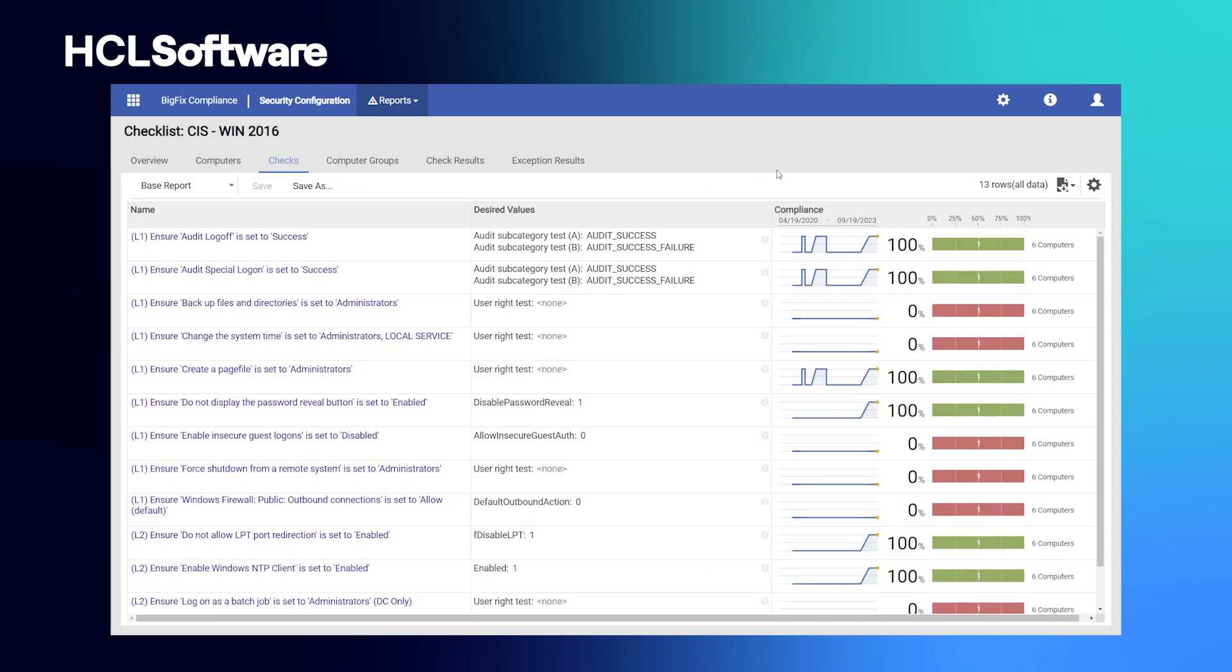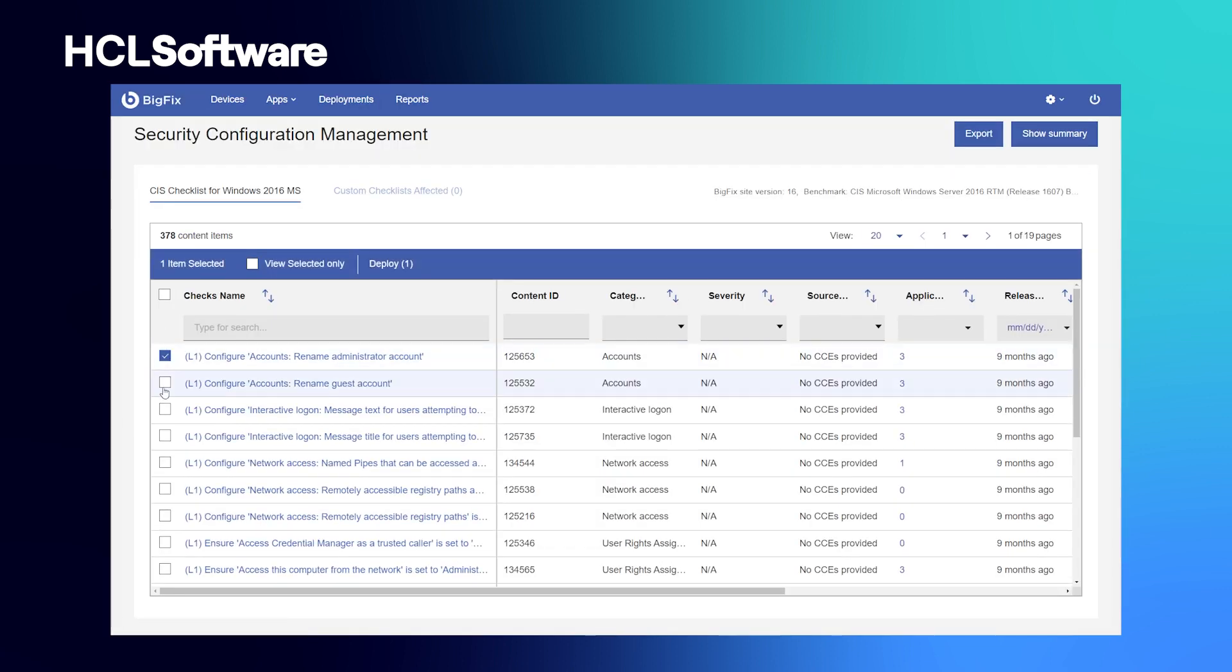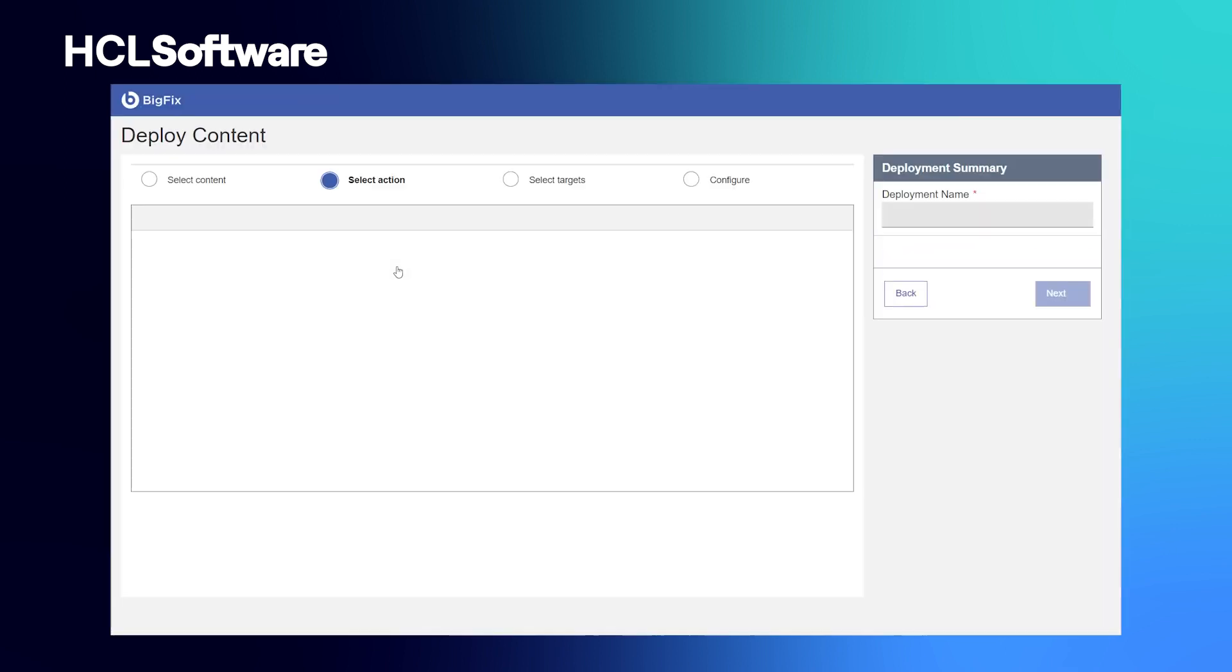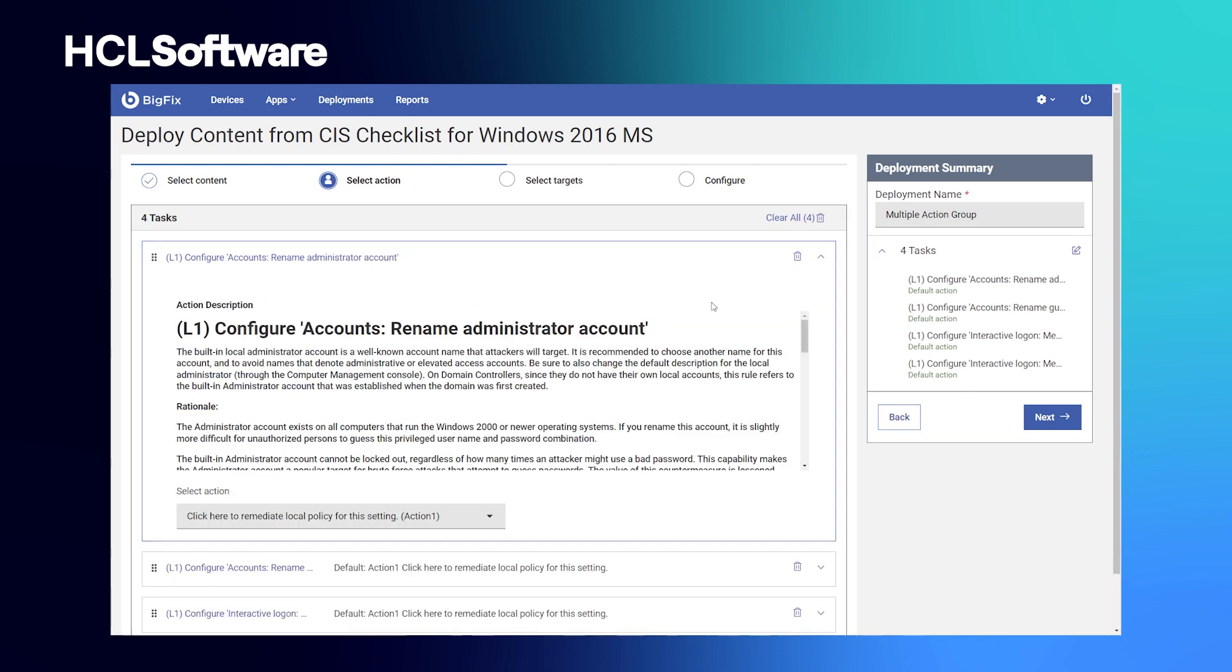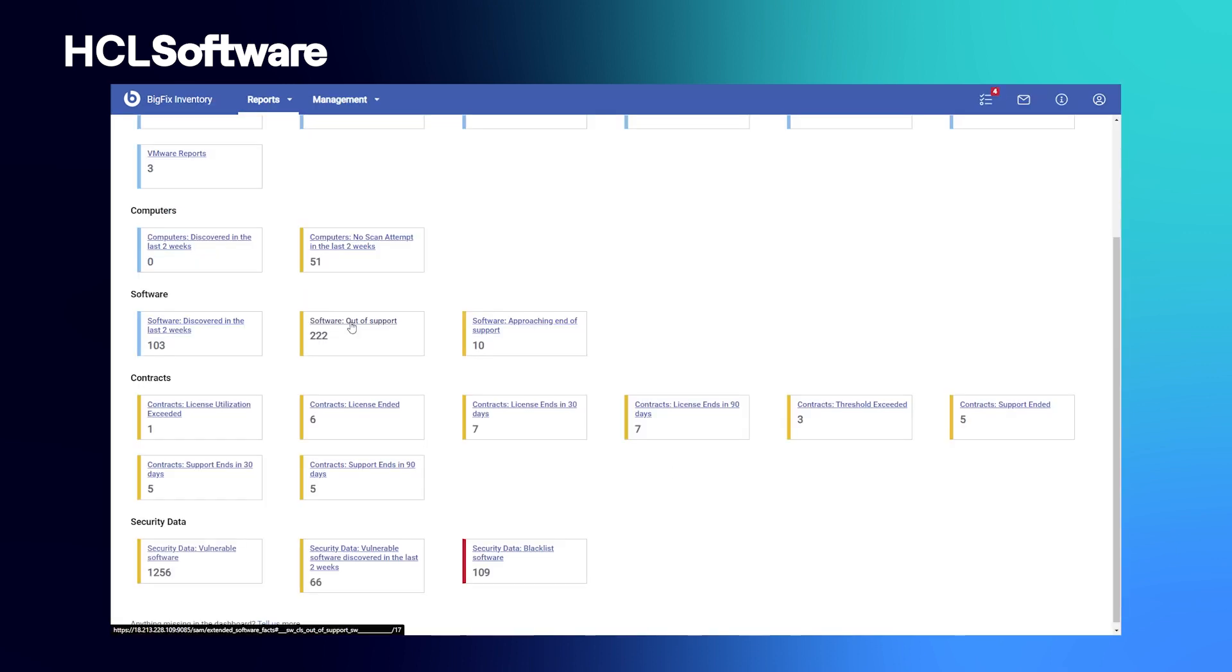Plus, it delivers advanced vulnerability posture reporting for remediation prioritization. BigFix can ensure continuous configuration compliance with automated remediation of configuration drift using industry standard benchmarks such as the ones we named before.